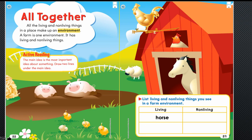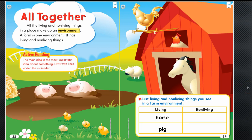I saw a horse, so you can write horse in the first box. I also saw a pig, so you can pause your video and write pig in that box.